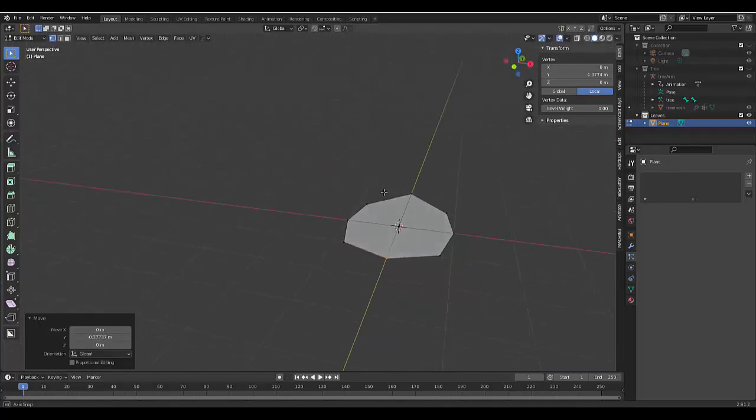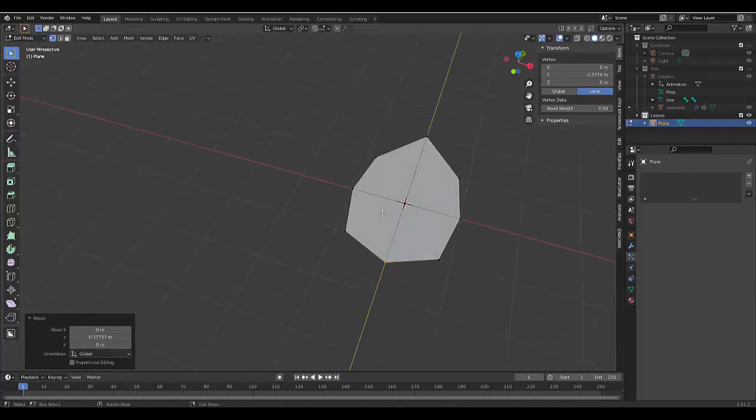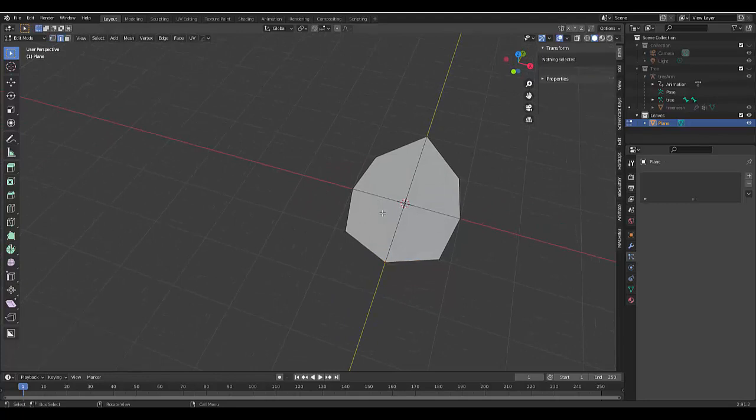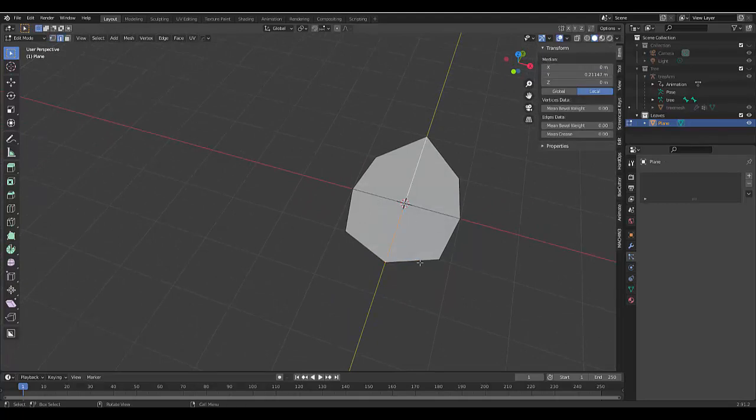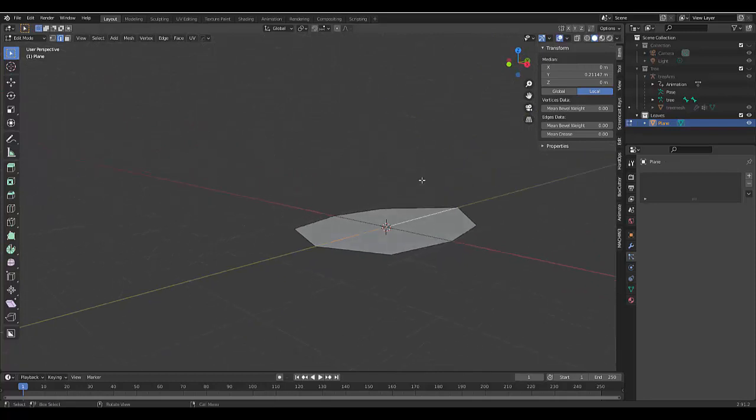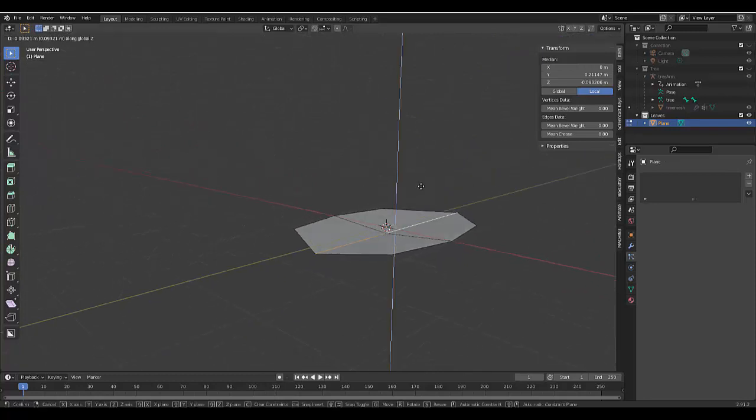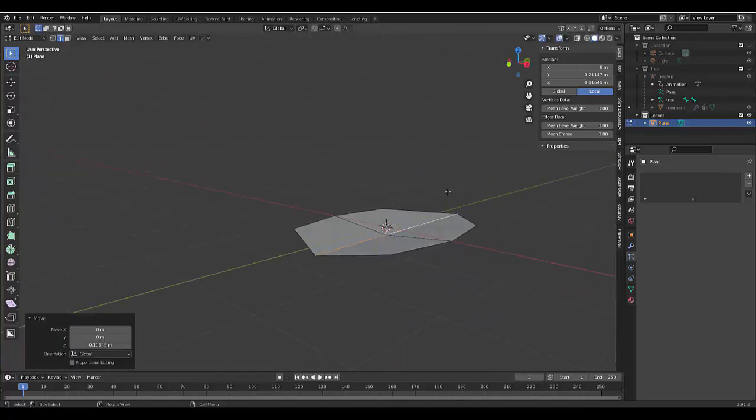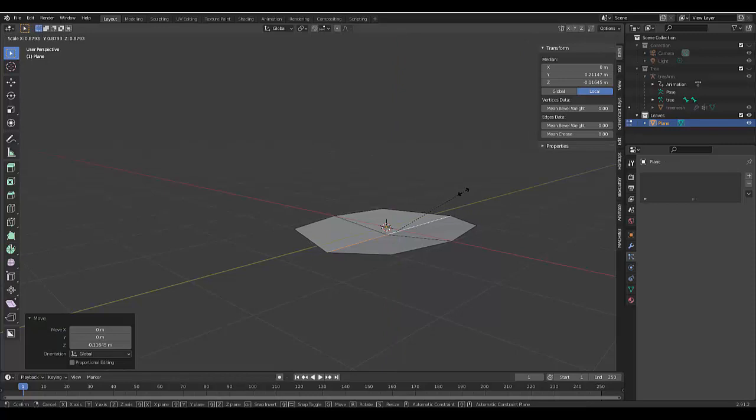So we've got some sort of leaf shape. If you want, you can go the extra mile, press 2, and select these two edges. And press G, Z. And just bring it down a bit. S to scale it in a bit.